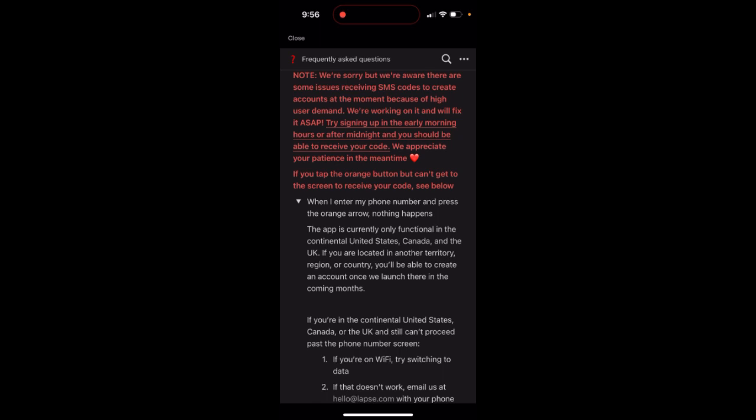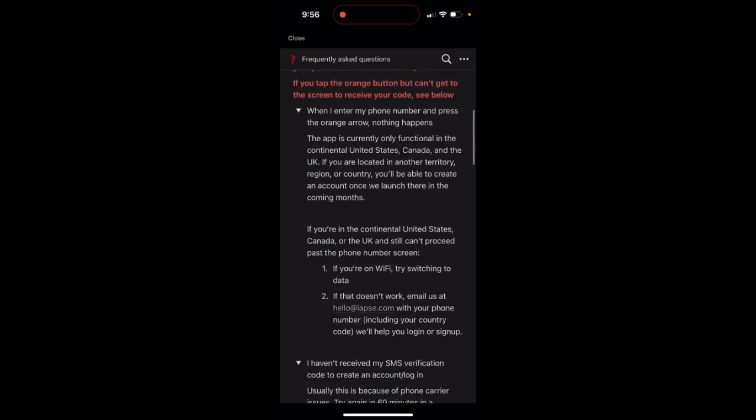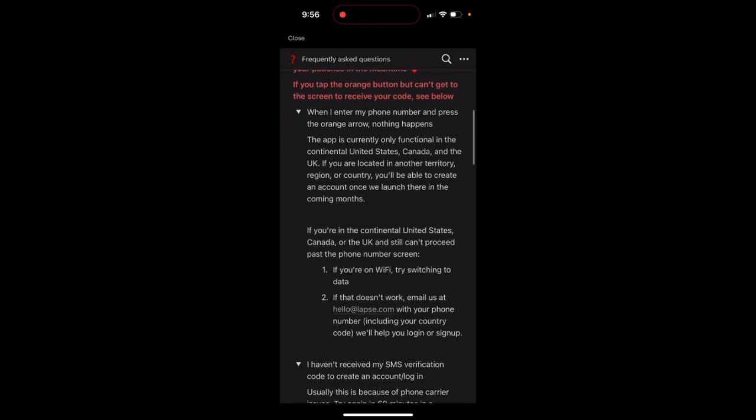If you enter your phone number and press the orange arrow and nothing happens, this app is only available in the US, Canada, and UK.